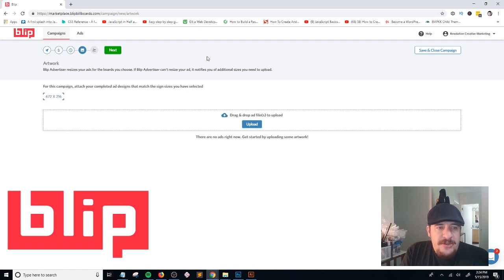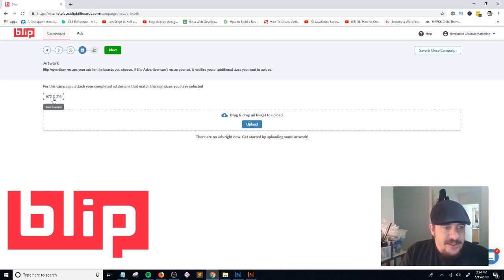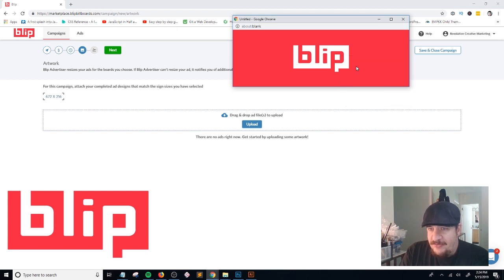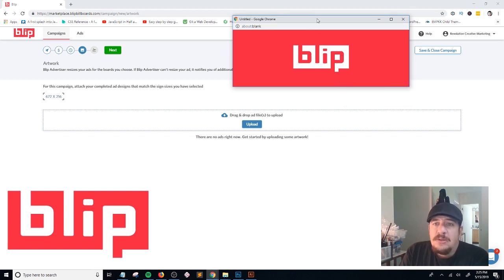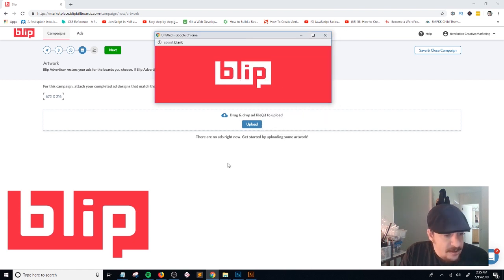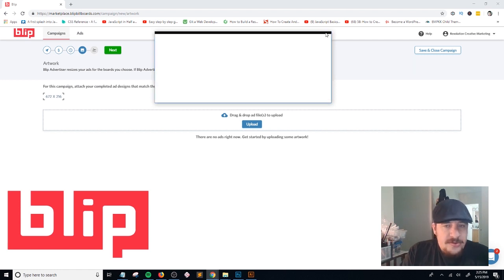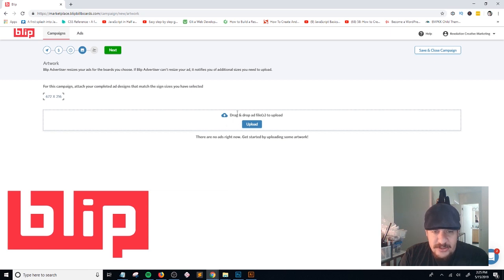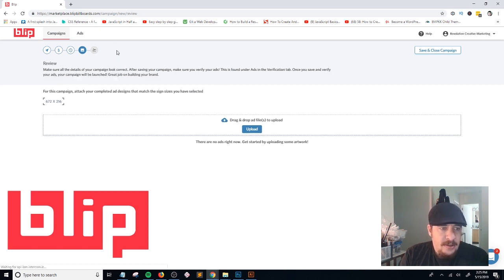Now you'll see the upload tool where you actually upload your artwork. It shows the dimensions again — 672 pixels wide by 216 pixels high. If you click 'View Example' it gives you a downloadable example. Those are the dimensions you'll use to set up your ad in Photoshop, Illustrator, or whatever program you're using. Once your artwork is created, just drag and drop your file onto the upload area and click 'Upload,' then click 'Next.'